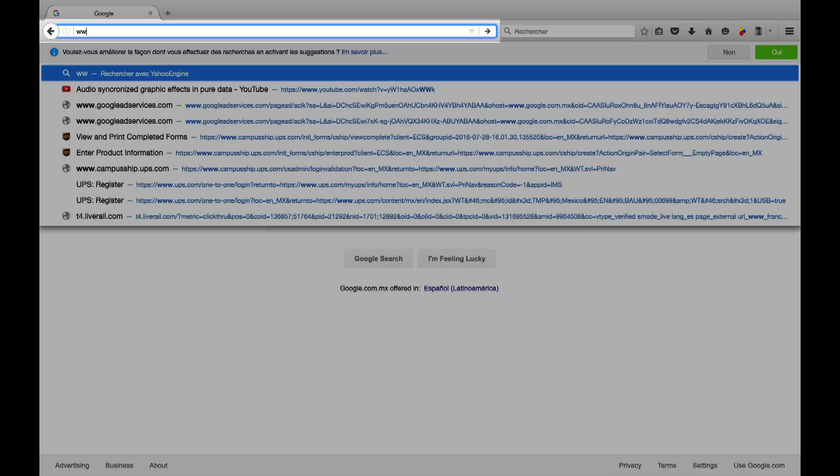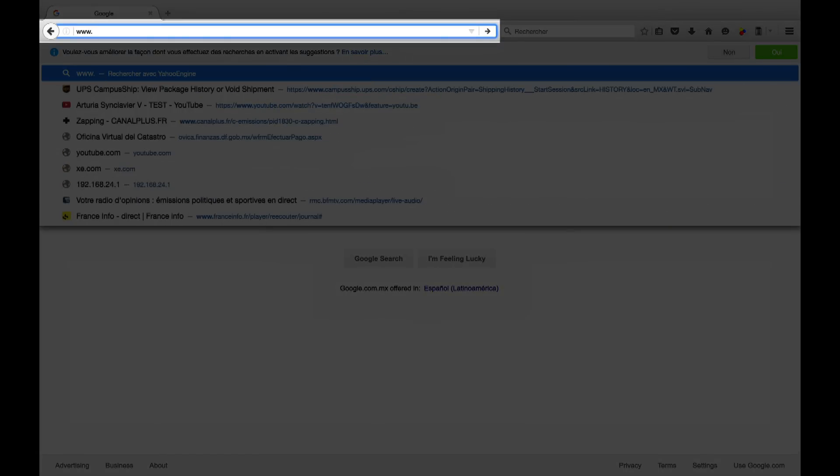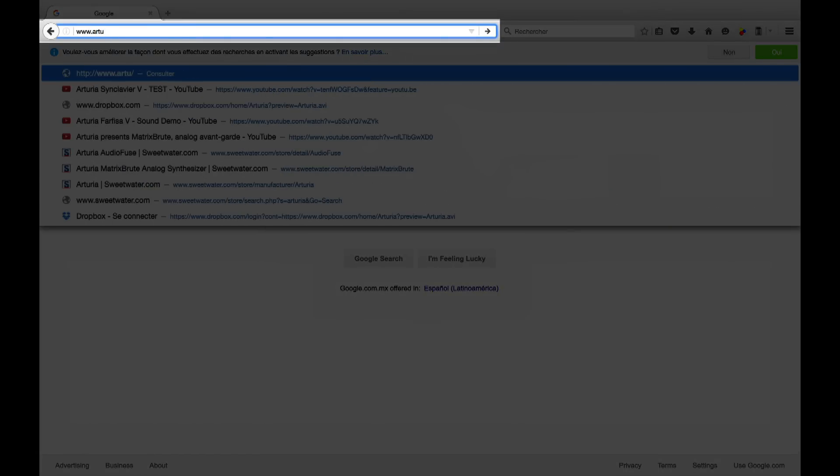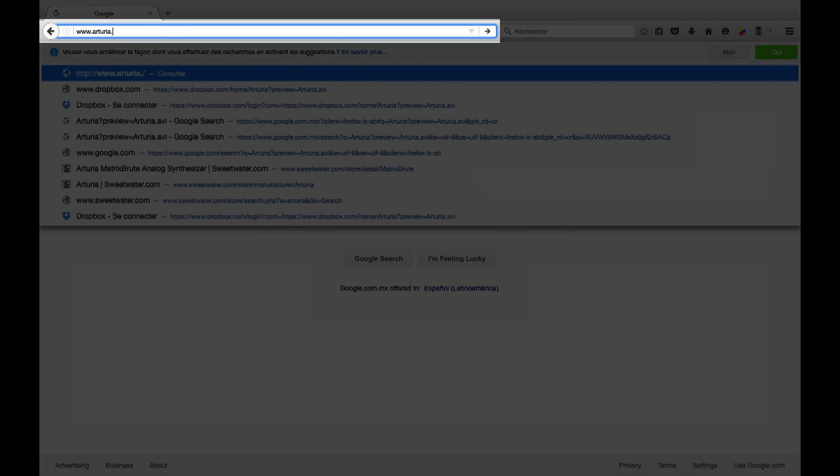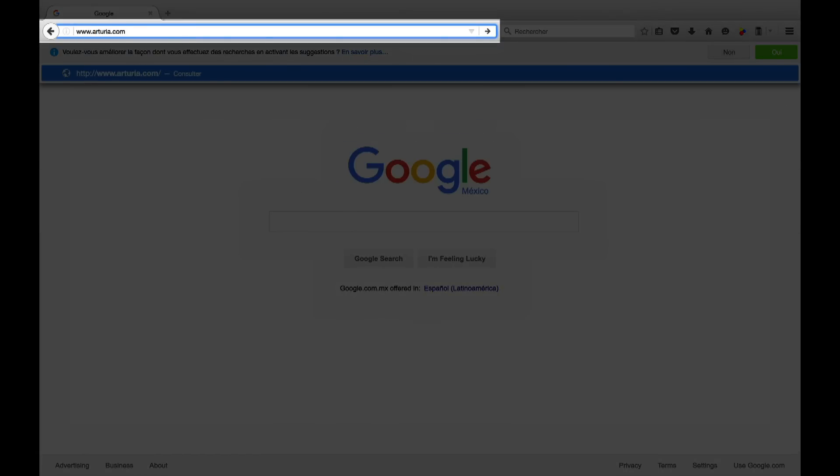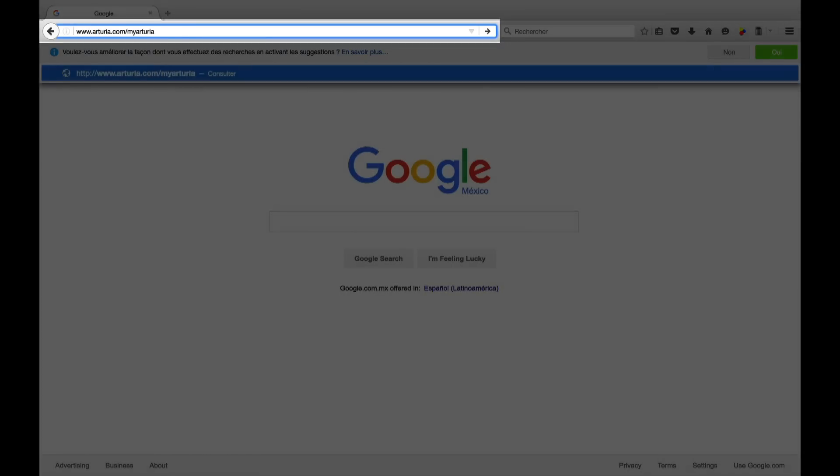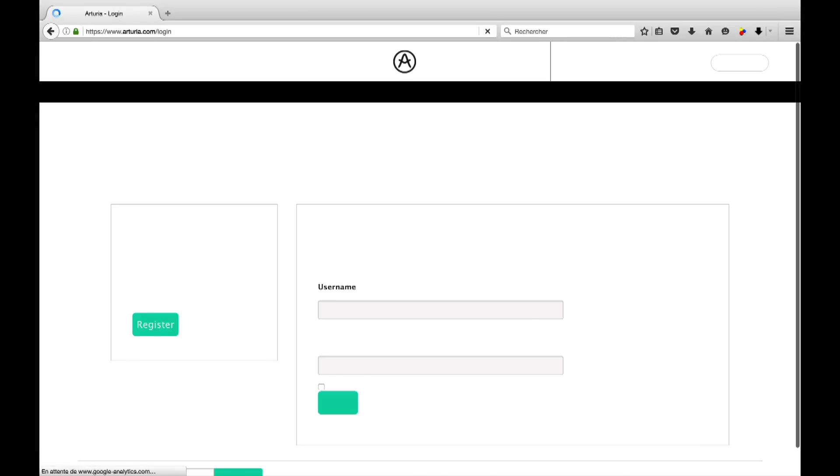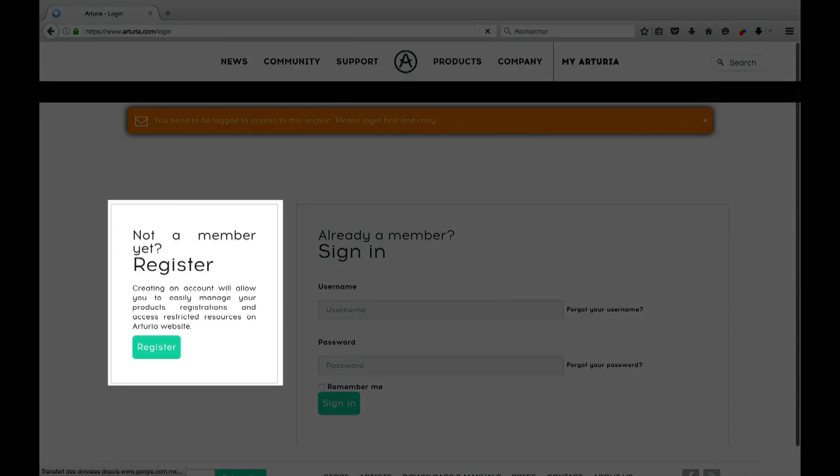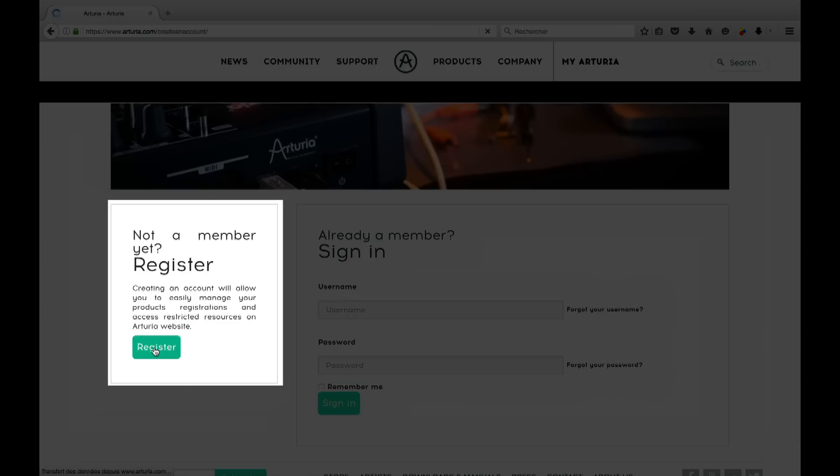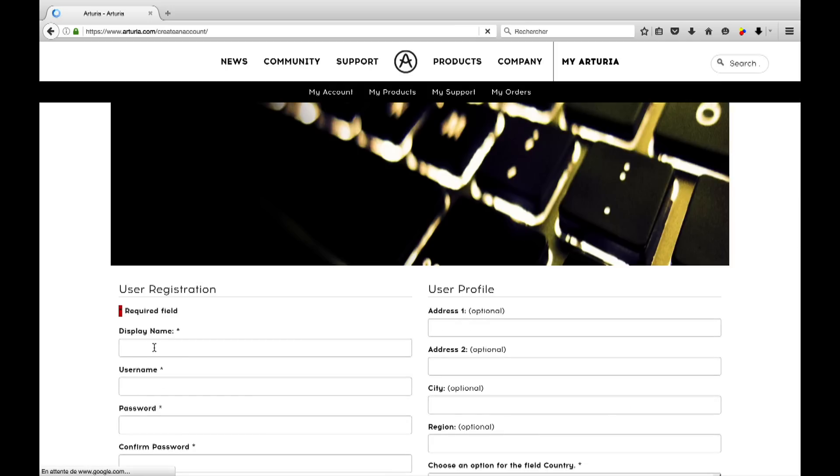First you'll need to register your new product at Arturia.com slash my Arturia. If this is your first purchase you'll need to complete the quick and easy registration.